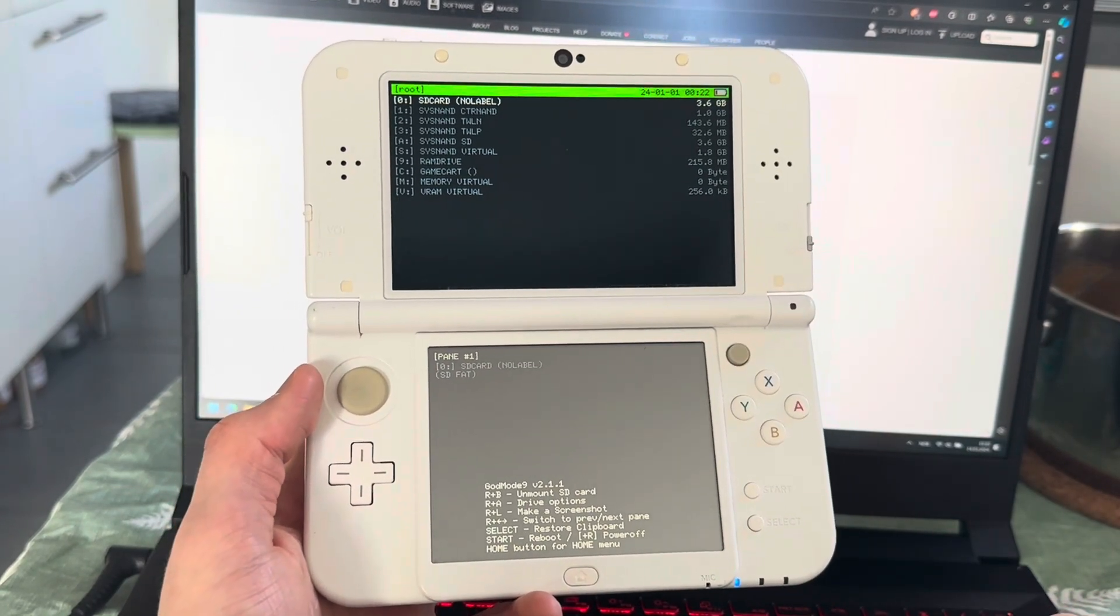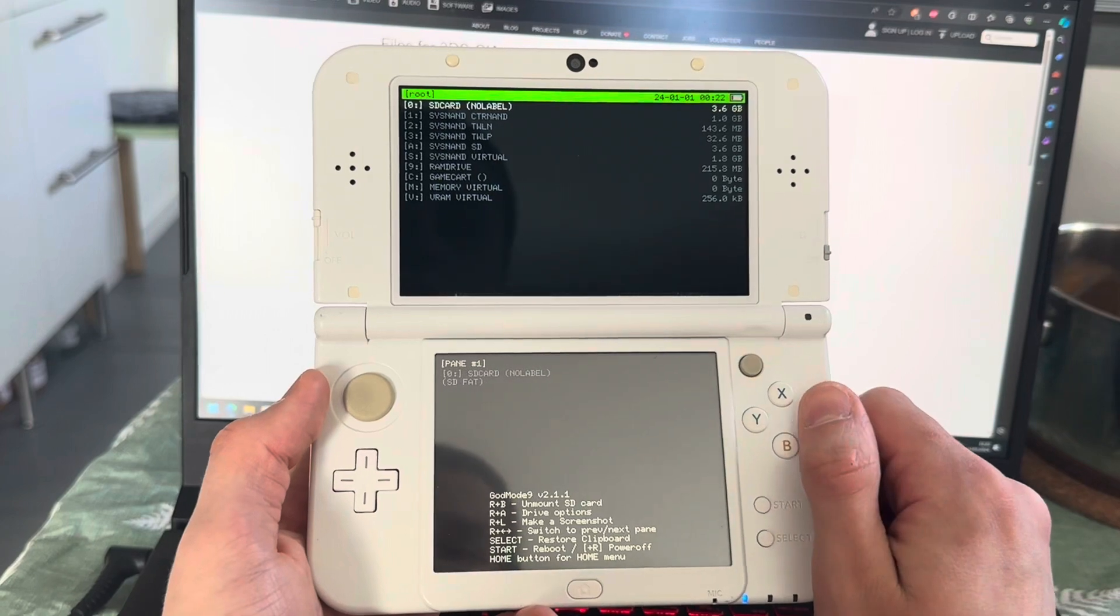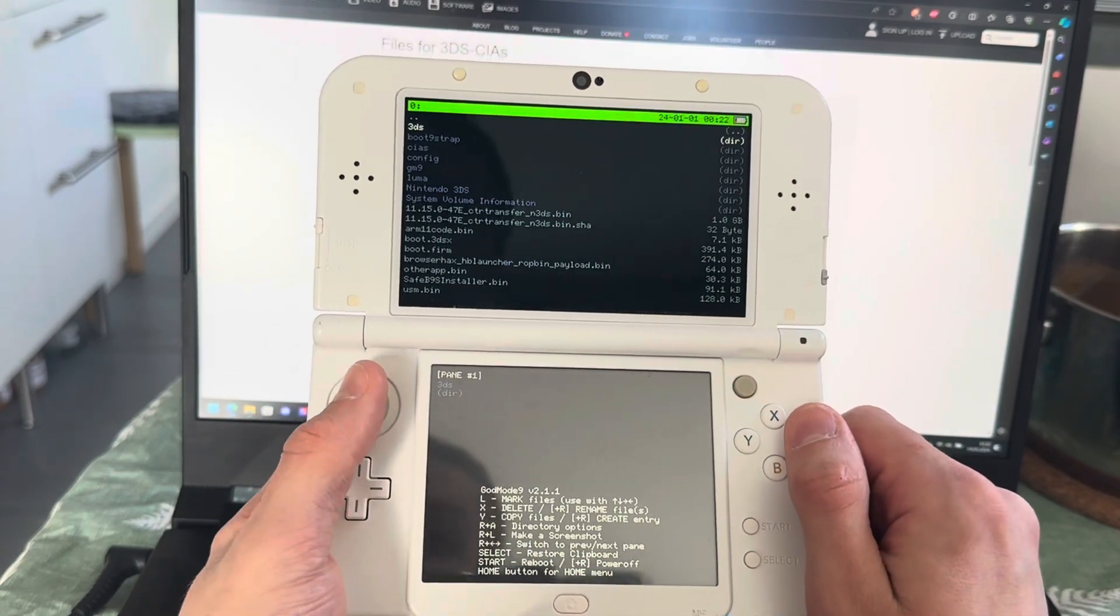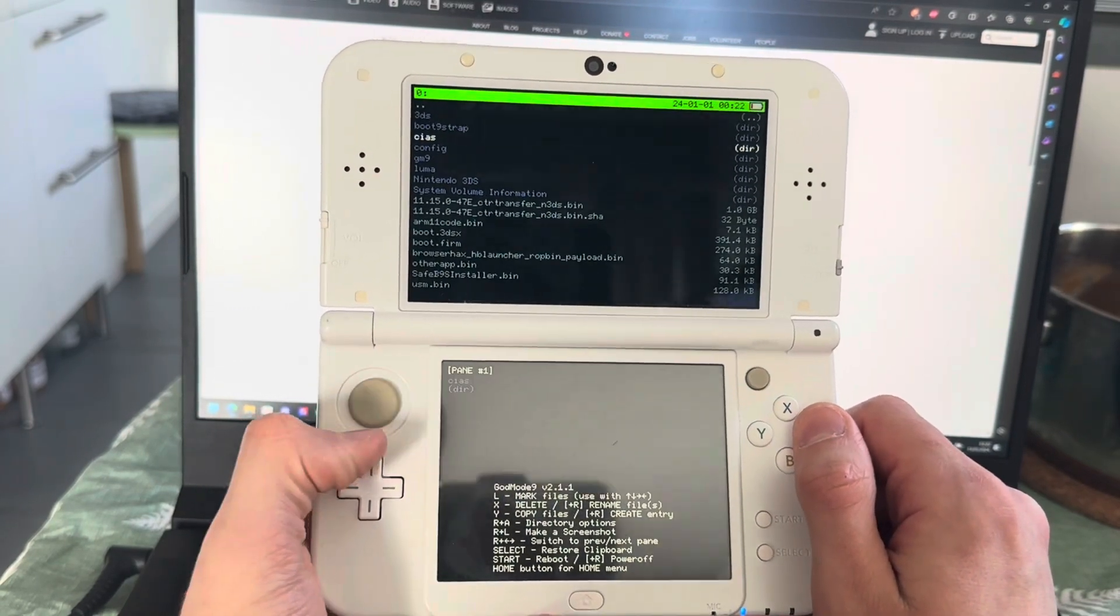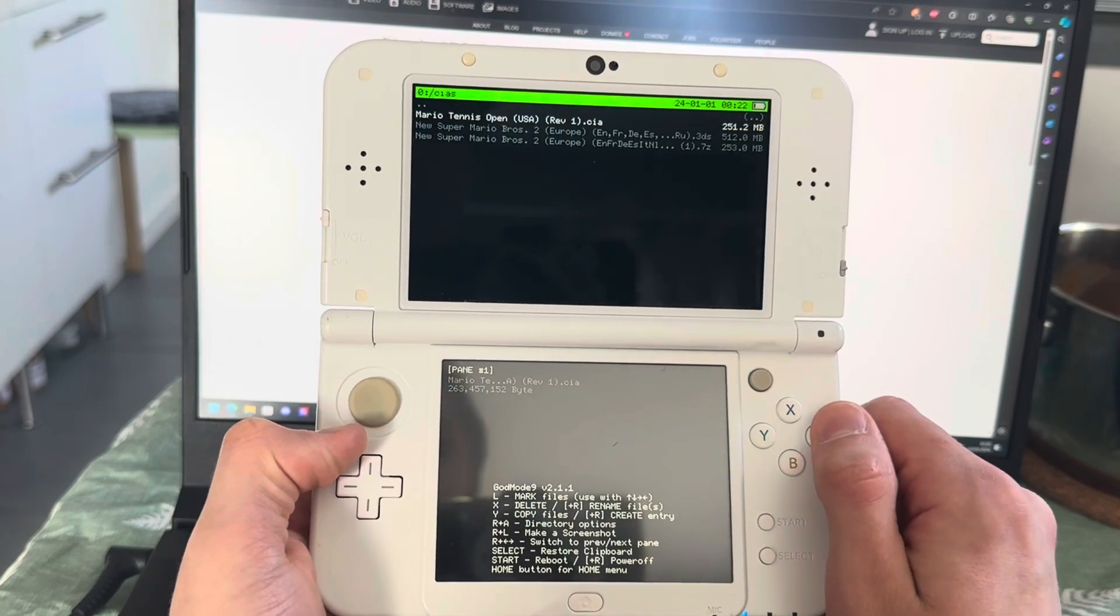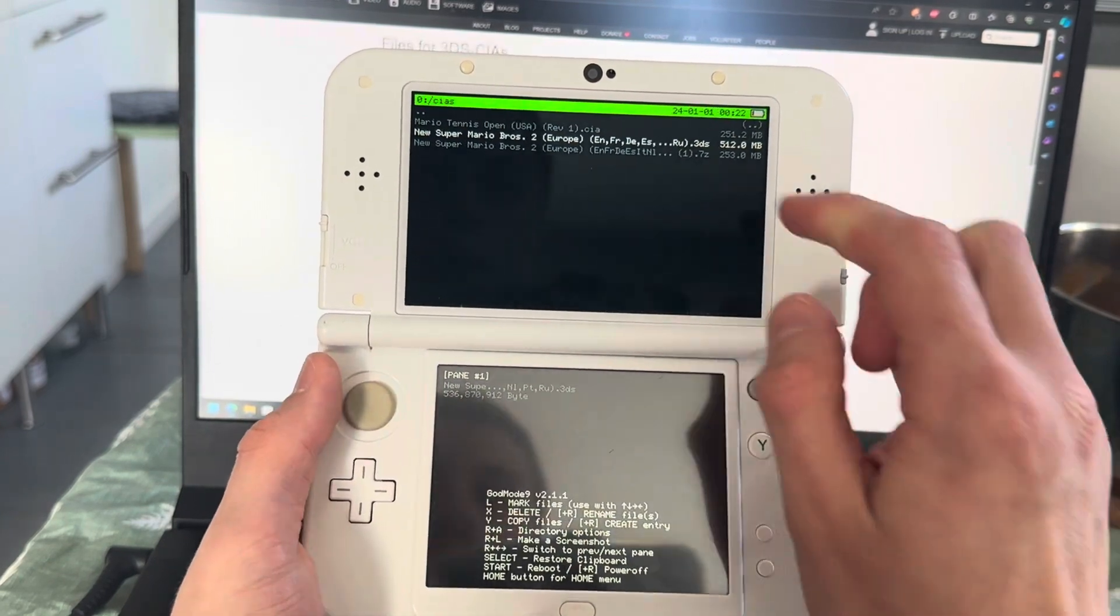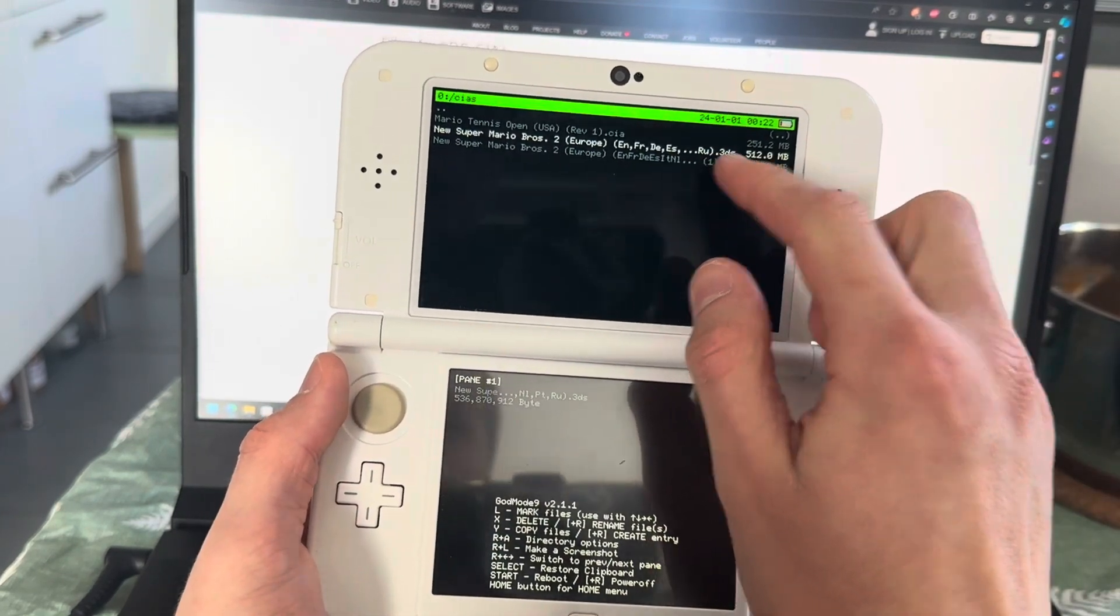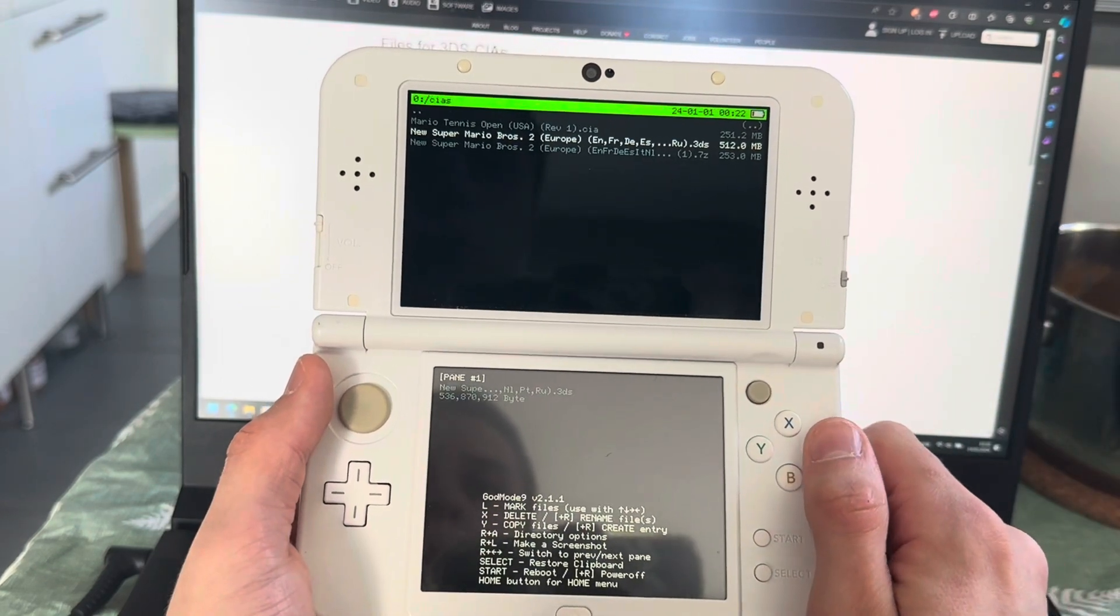And then you're going to locate where you have put your 3DS files. So I have them in my SD card, and I have one in the CIAs folder. Here I have a dot 3DS file.